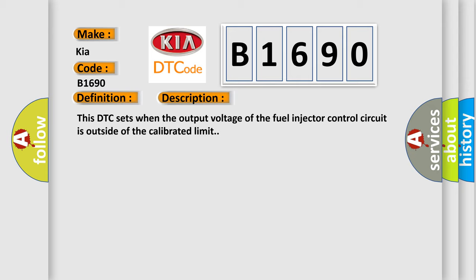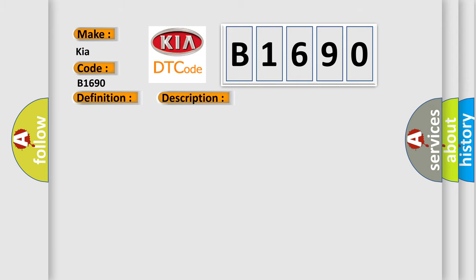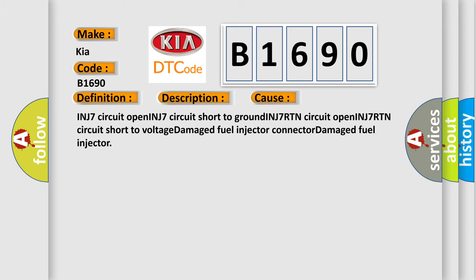This diagnostic error occurs most often in these cases: INJ7 circuit open, INJ7 circuit short to ground, INJ7RTN circuit open, INJ7RTN circuit short to voltage, damaged fuel injector, or connector damaged fuel injector.